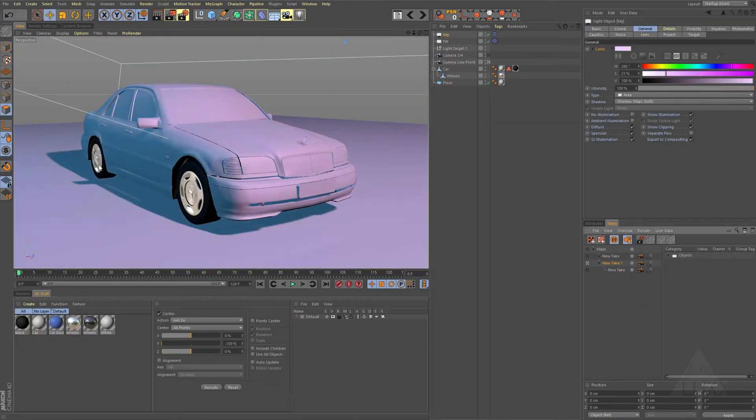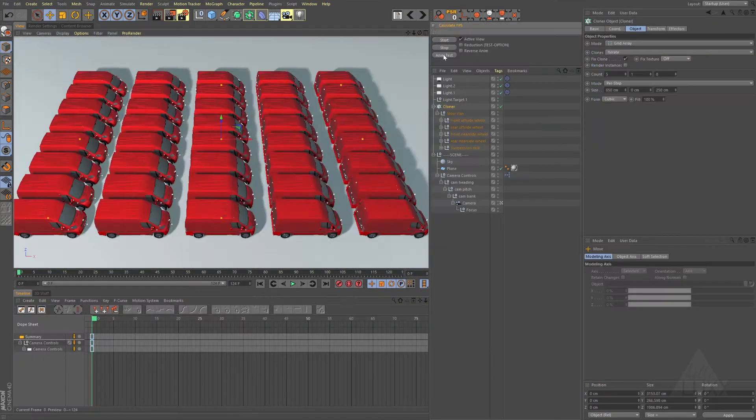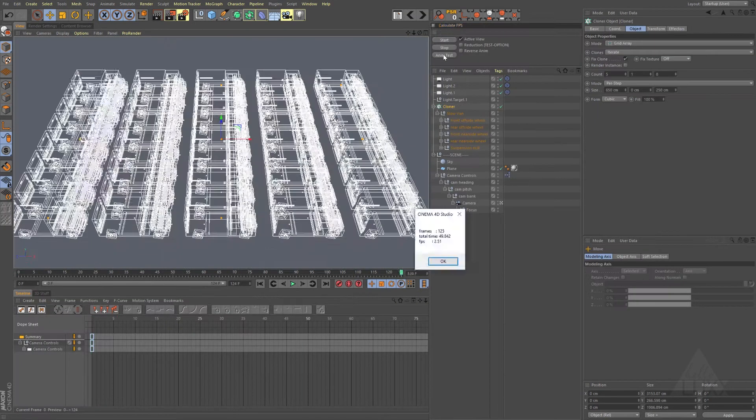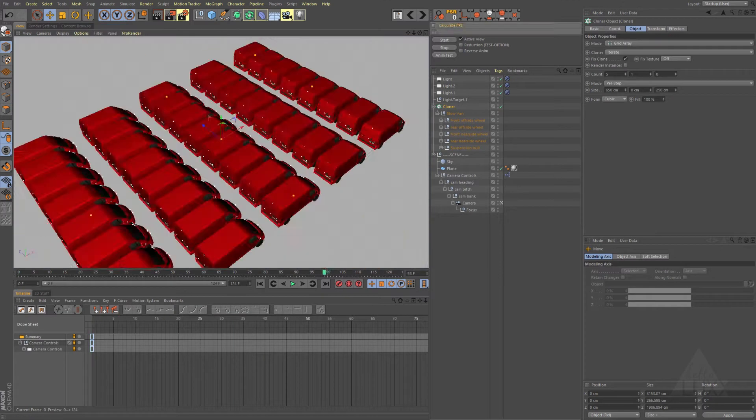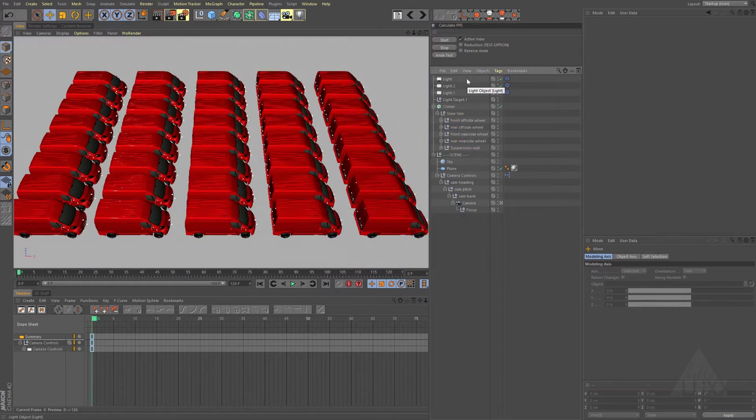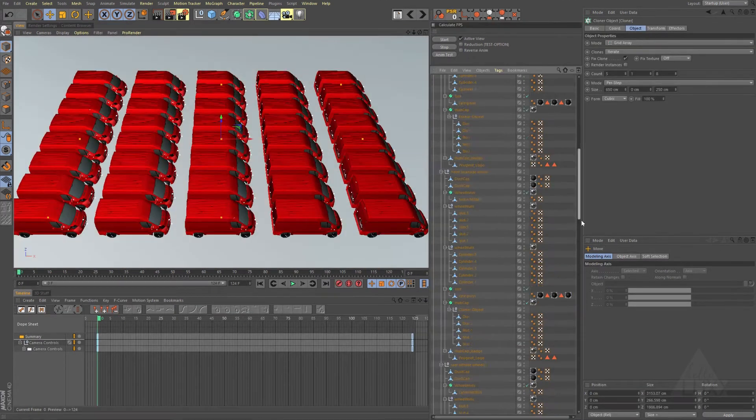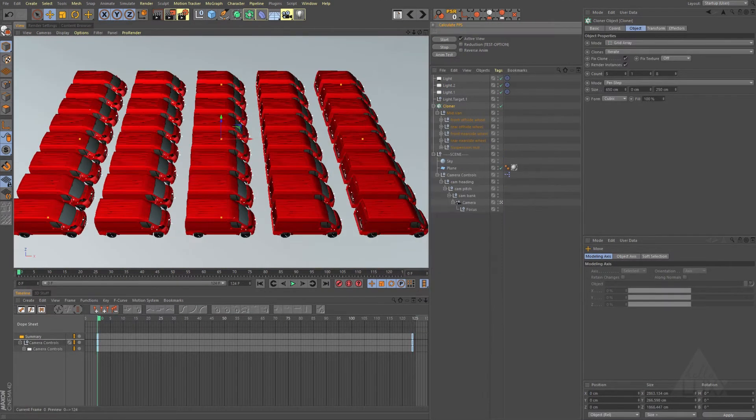Working fast is essential, and I'll show you how to optimize your scenes and objects to get the maximum playback speed whilst working.